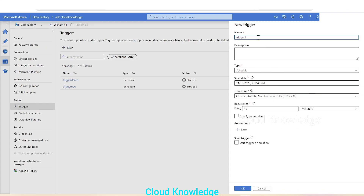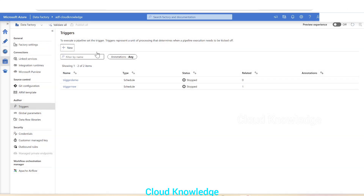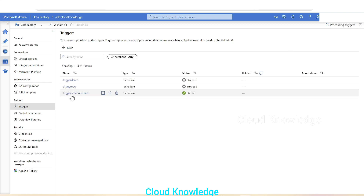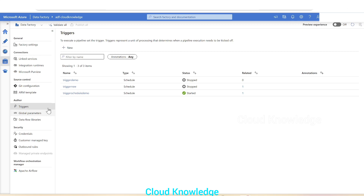We'll click '+New' — in the same way we can create another trigger, or we can make changes to existing triggers. We will click Refresh so it loads up the trigger we have created. We can see here 'schedule demo trigger 2'. So from the Manage tab we can use '+New', or directly from the pipeline level we can create triggers as well.